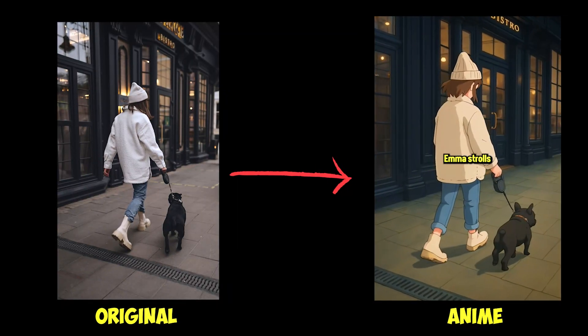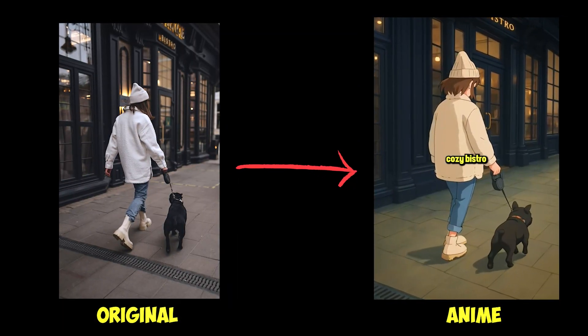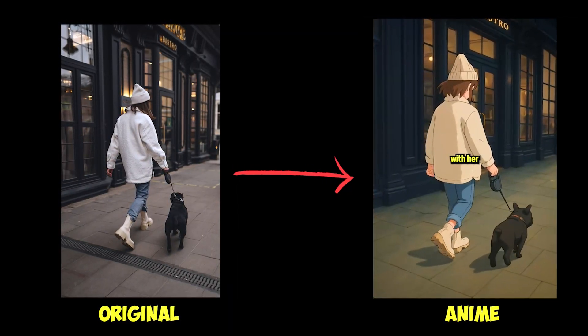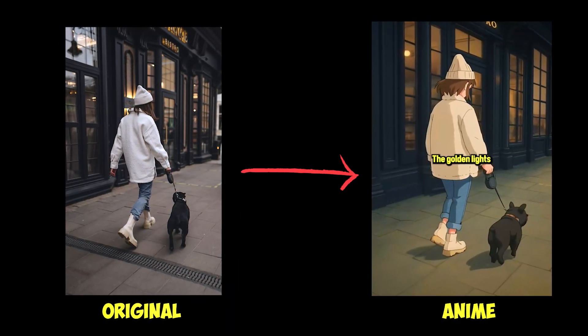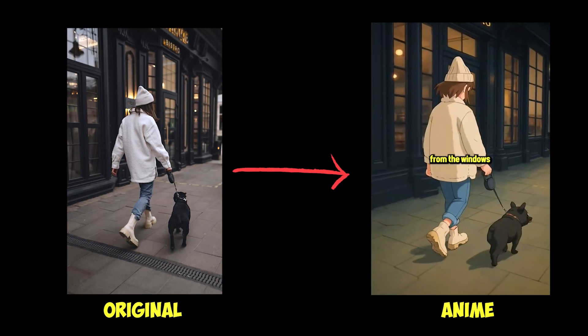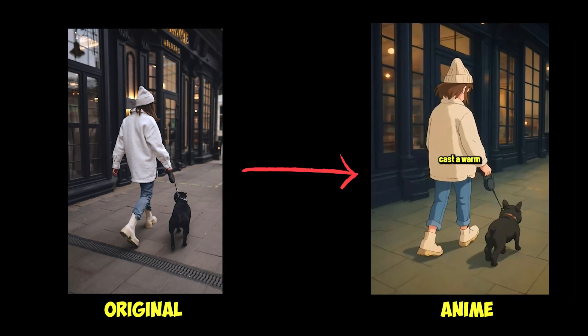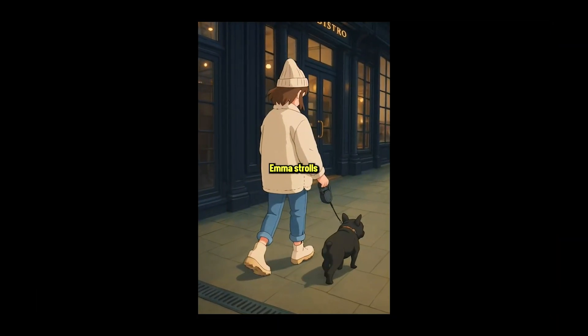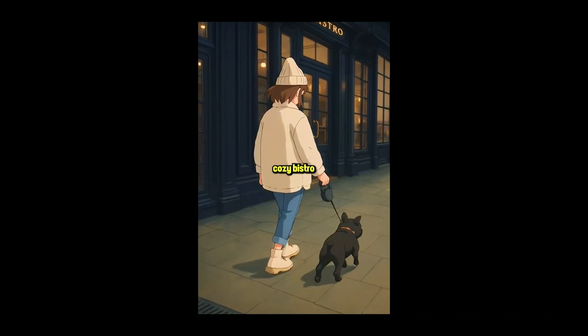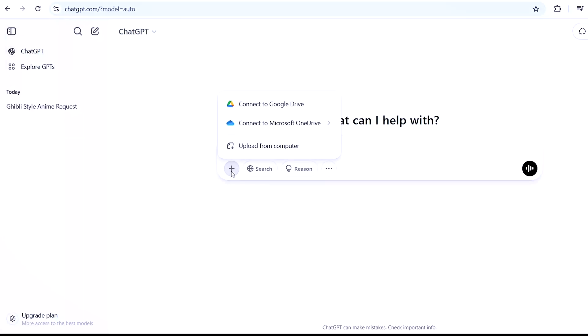In today's video I'll show you how to make these trendy anime videos with the full help of AI, and we'll use Premiere Pro for the final touches as well. On a chilly evening, Emma strolls past the cozy...